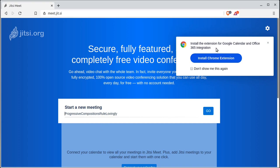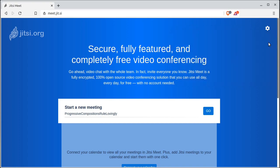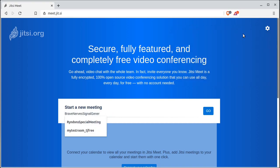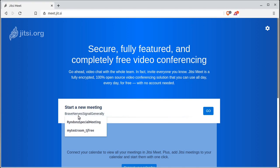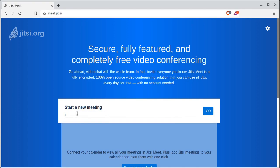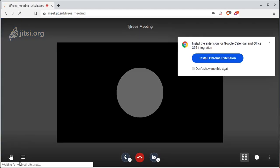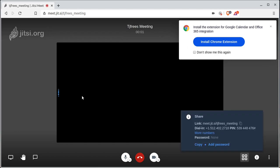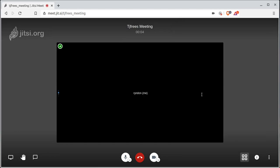They have a Chrome extension you could install. They recommend using Google Chrome. I'm using the Brave browser, which is based on Chrome. You need to type in a room name. I did one called Rindan Special Meeting, one called My Test Room TJFree. We can call this one TJFreeze underscore meeting, and then click Go. Anyone that comes to Jitsi.org and types in TJFreeze underscore meeting will join this room.